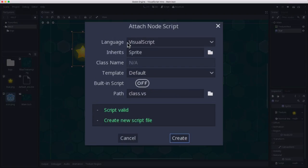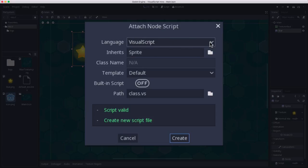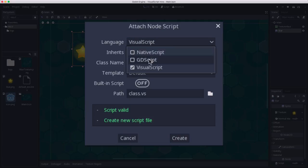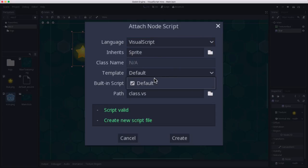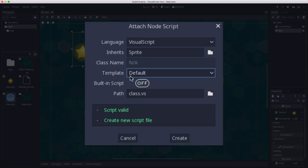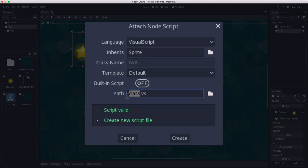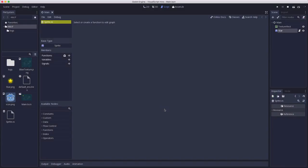And for language we want to choose visual script. You might have it on GDScript if you have created GDScripts before. We're going to make a visual script and it inherits from sprite. That's the type of node that we are using. There aren't any templates to choose from for visual scripts, so that's going to stay that. And here we're going to choose sprite for the name and click create. And that brings us to the script editor.